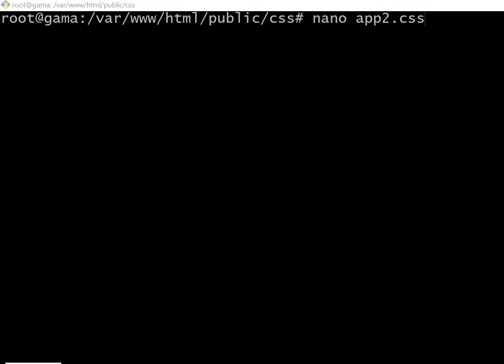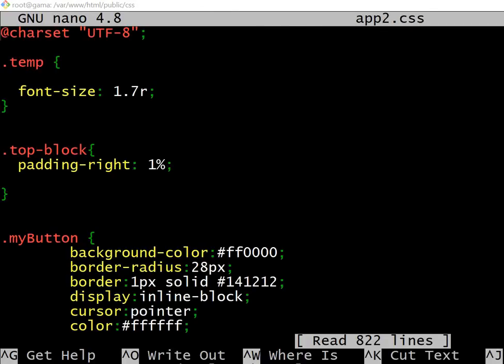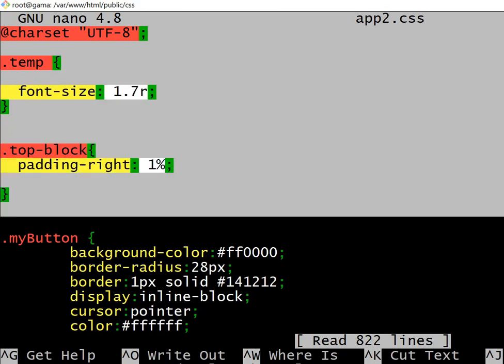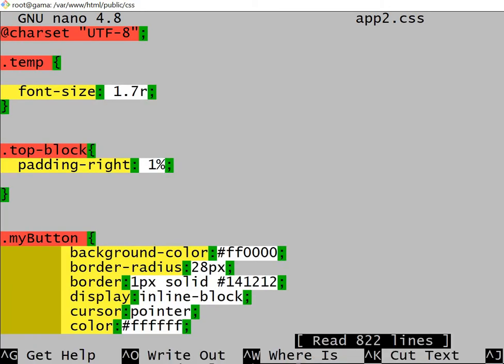Hello, just a quick video on how you can scroll down and select everything in a nano text editor. So let's go into the nano text editor now. Okay, so you can't just do it like this, it'll just